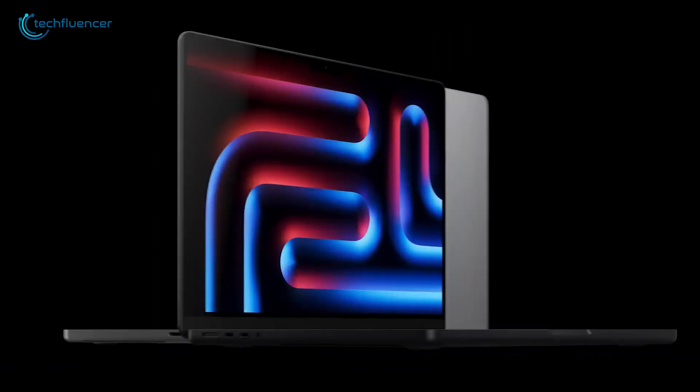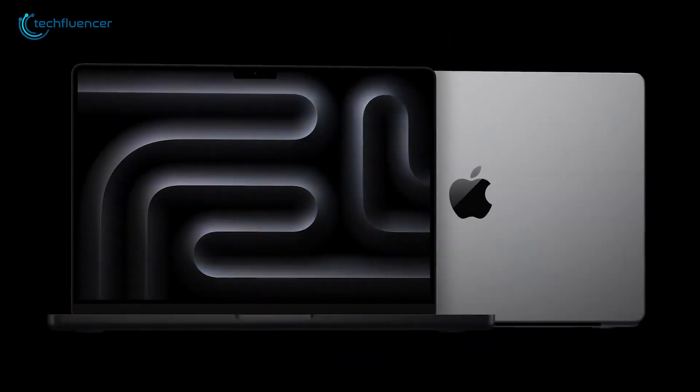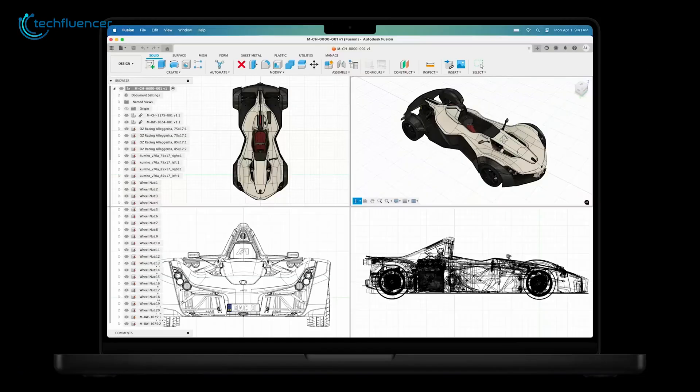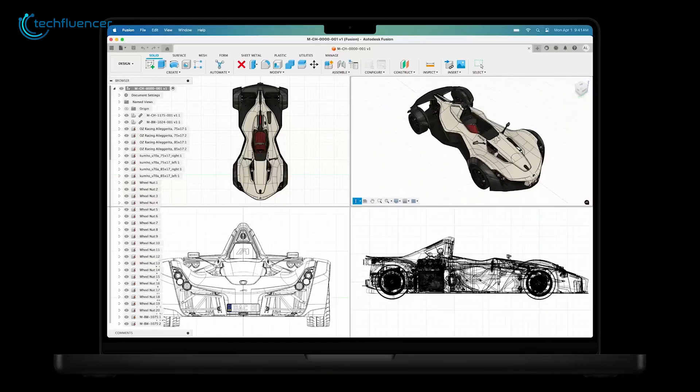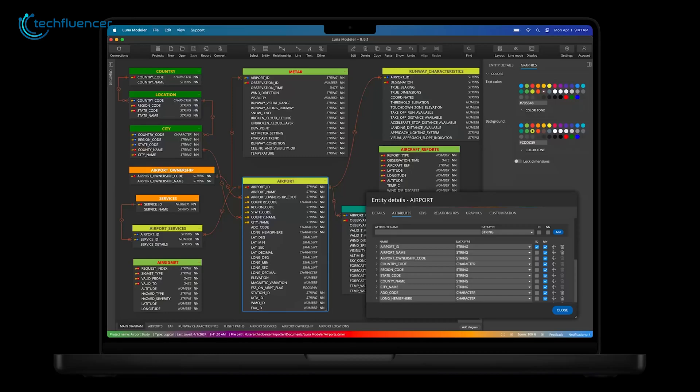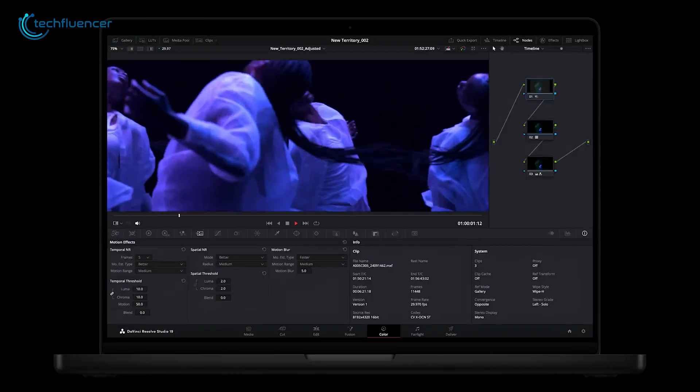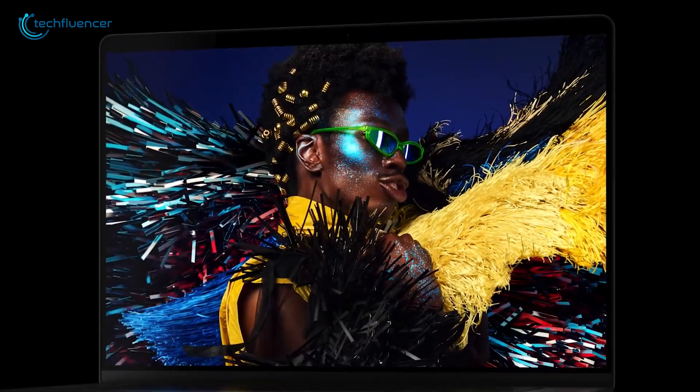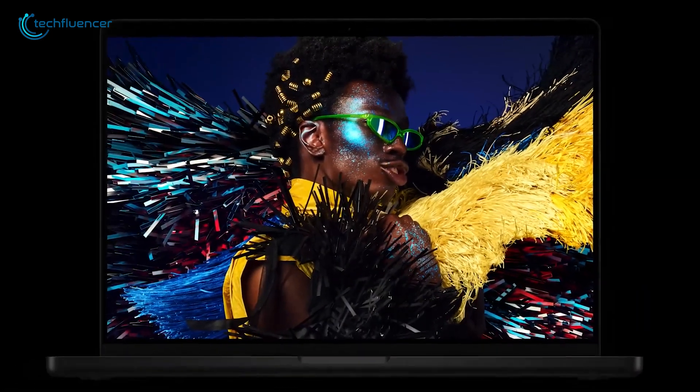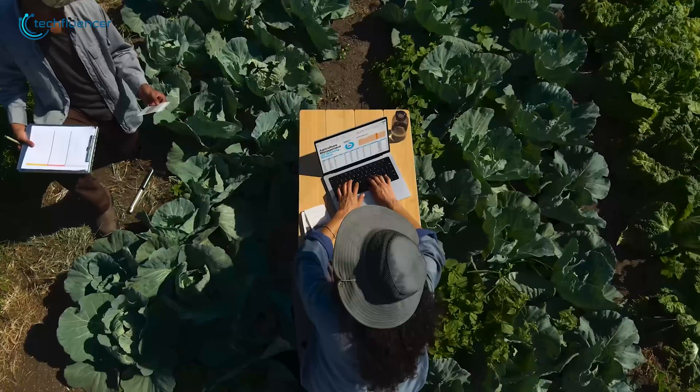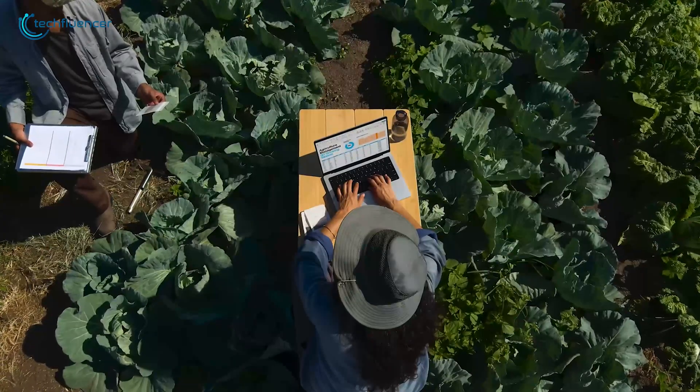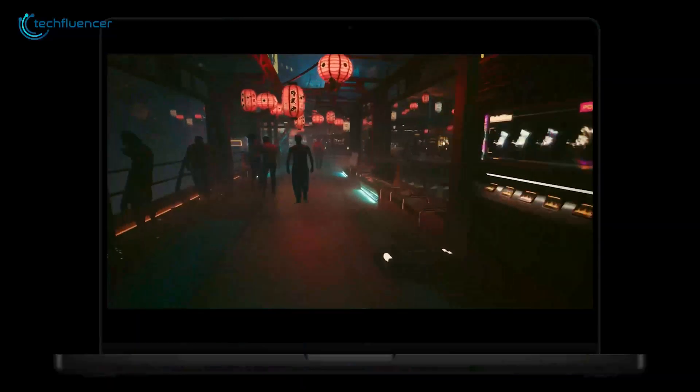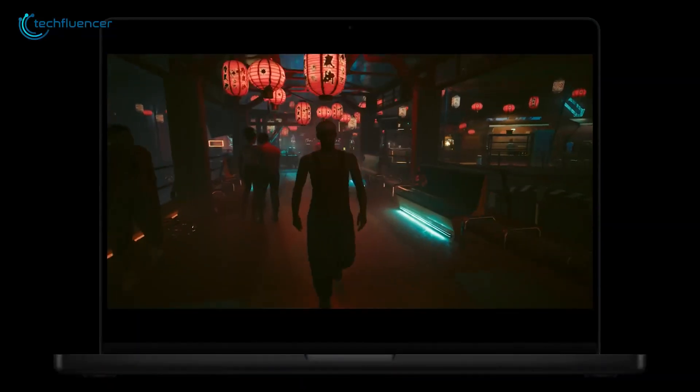And for the MacBook Pro M4, this one's for the pros who need more power for demanding tasks like video editing or software development. With a larger battery and a brighter, more power-hungry display, the Pro can last up to 17 hours of web browsing and 21 hours of video playback.